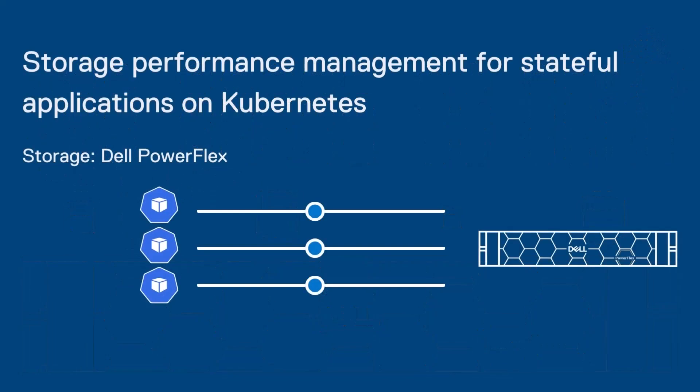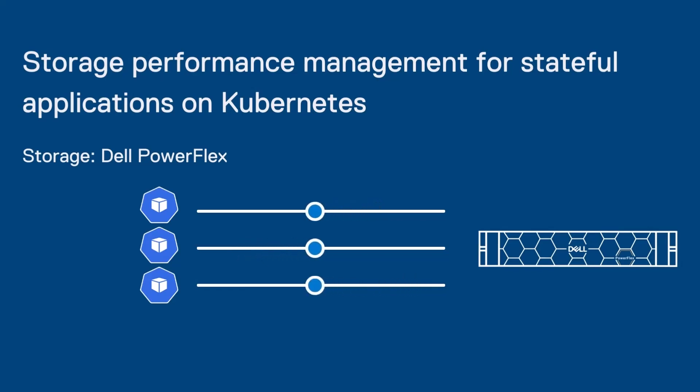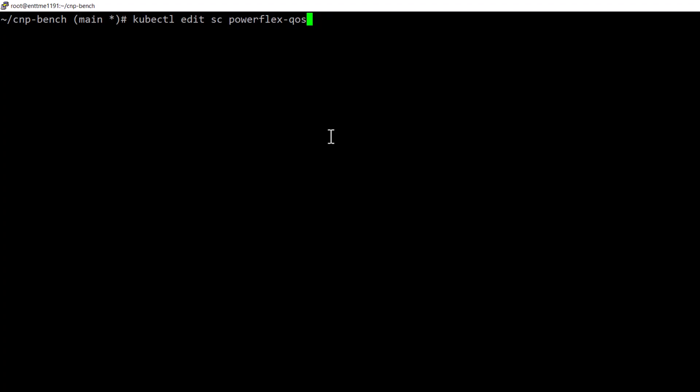In the latest release of the CSI driver for PowerFlex, we introduced QoS support, which now gives performance management for stateful applications as well. Let's see how it works.